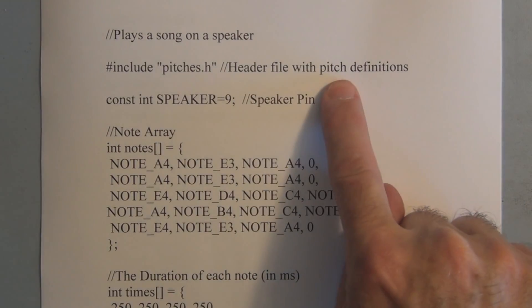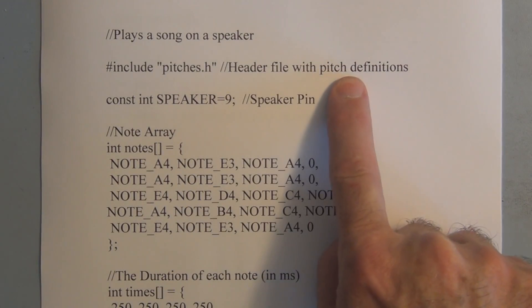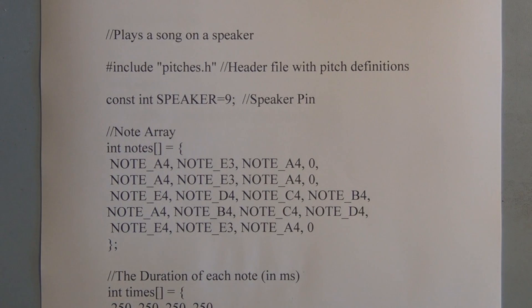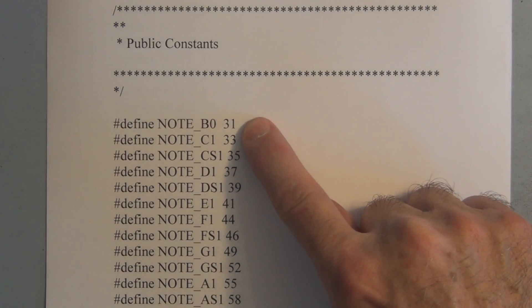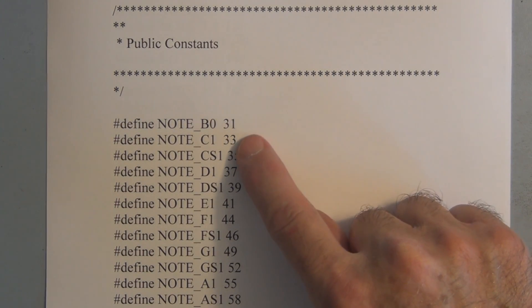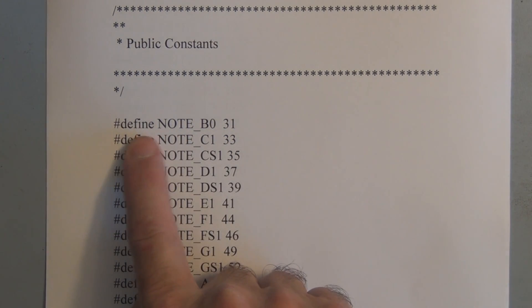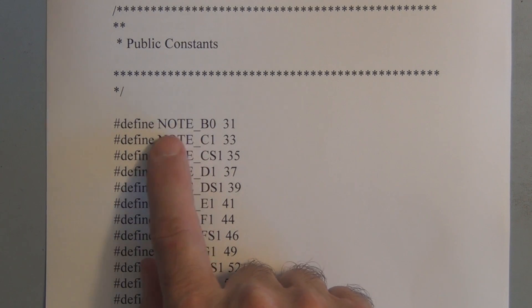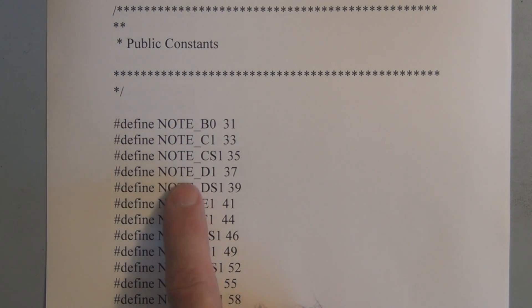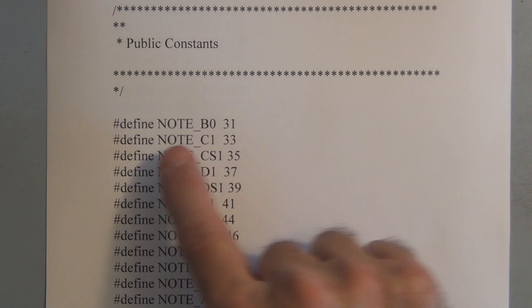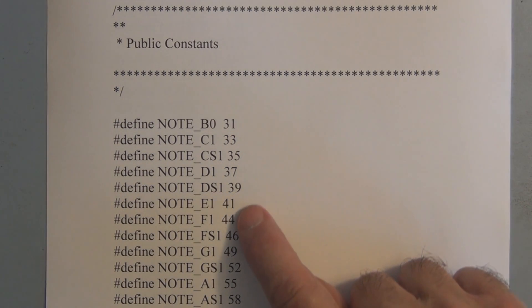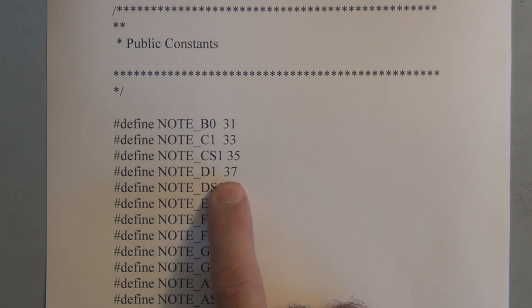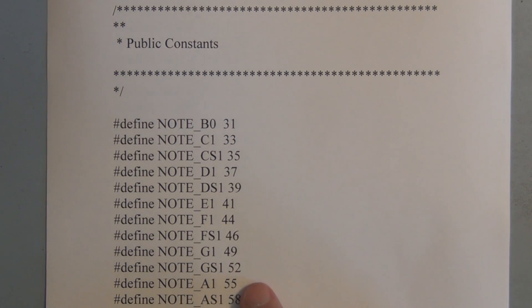So let's take a look at this header file with all the pitch definitions. So here's the file that gets created that has a list of constants. It has all the frequencies and each frequency is going to be assigned a name. So we just call these names up, these constants, and each one of these constants will have one of these frequencies associated with it.